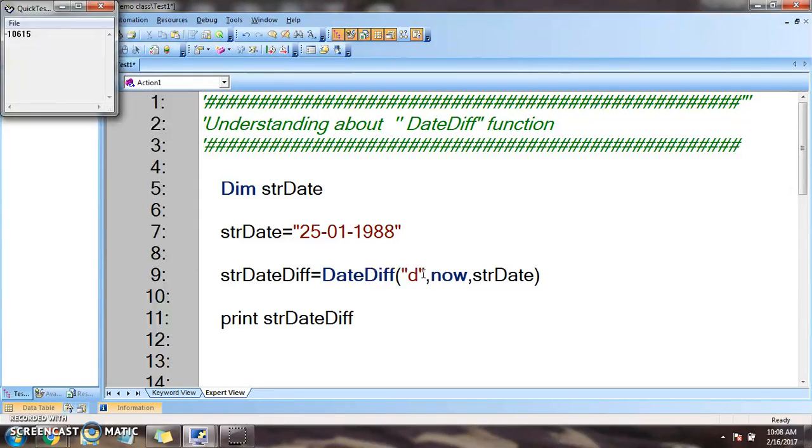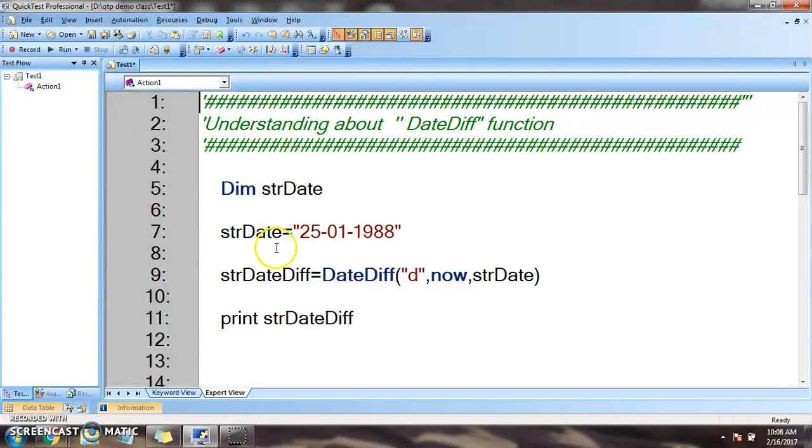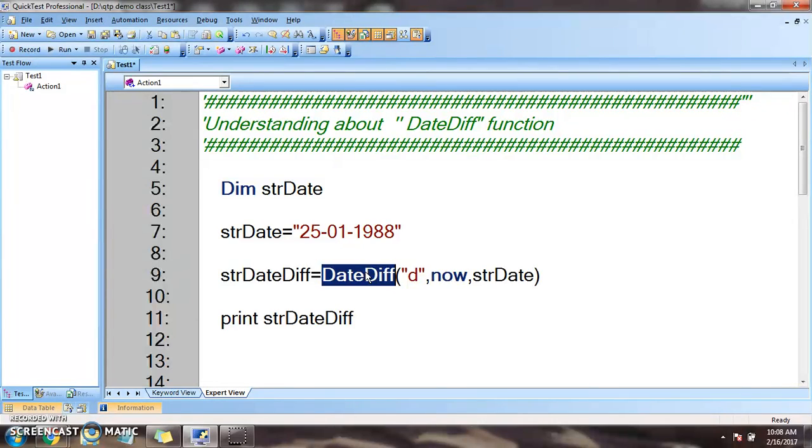So this is how basically we get the difference between two dates. It is a very useful function during automation of test cases.